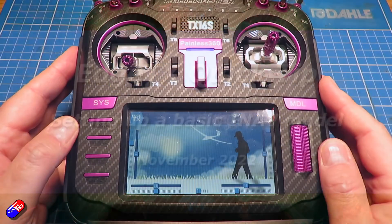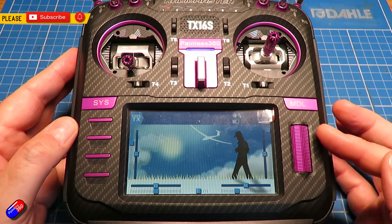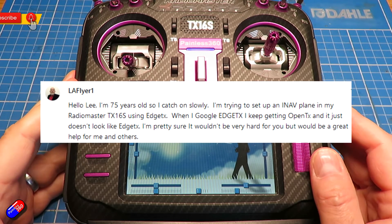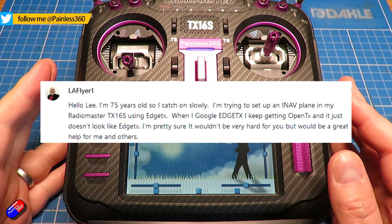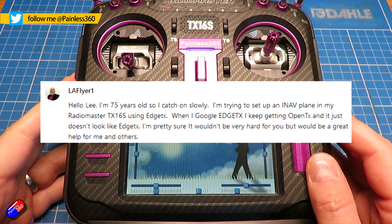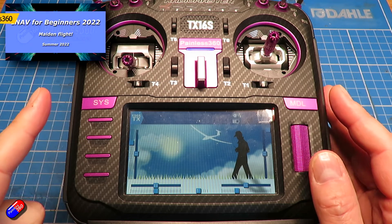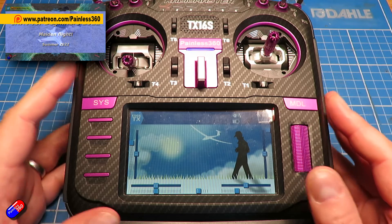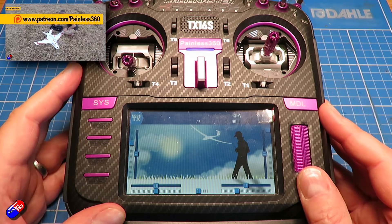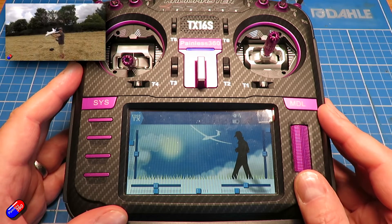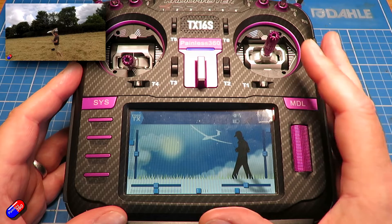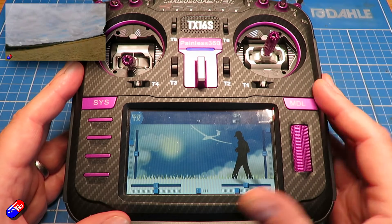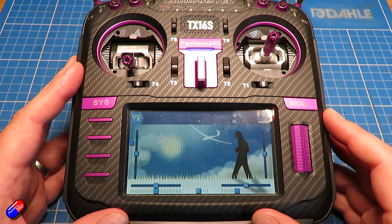Hello and welcome to the video. This is a quick video for a gentleman called LA Flyer. LA Flyer is one of my patrons that asked me a question about this: how do you set up a radio like this running EdgeTX for iNav? I have a full iNav series — I'd recommend if you're interested in iNav, that's the place to start. This one is for you, LA Flyer.